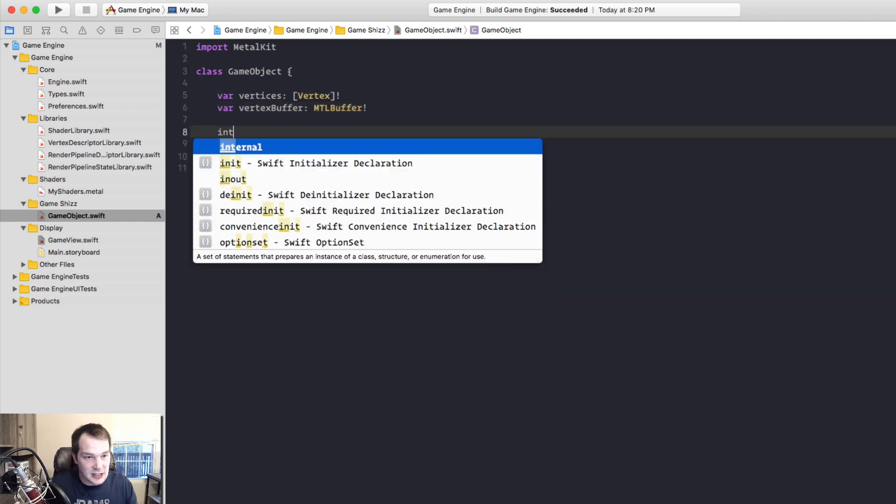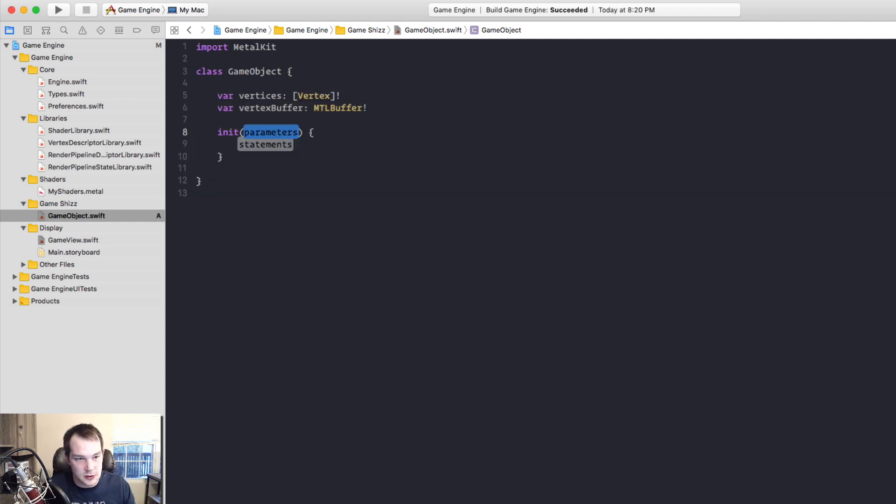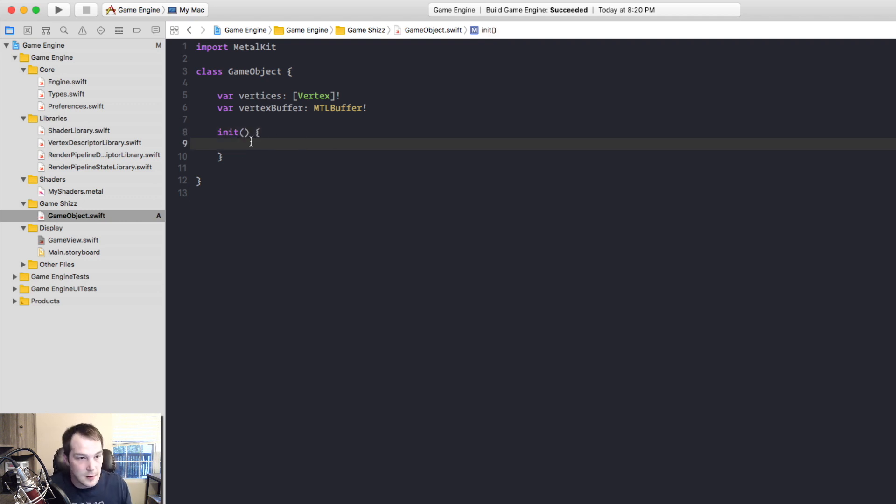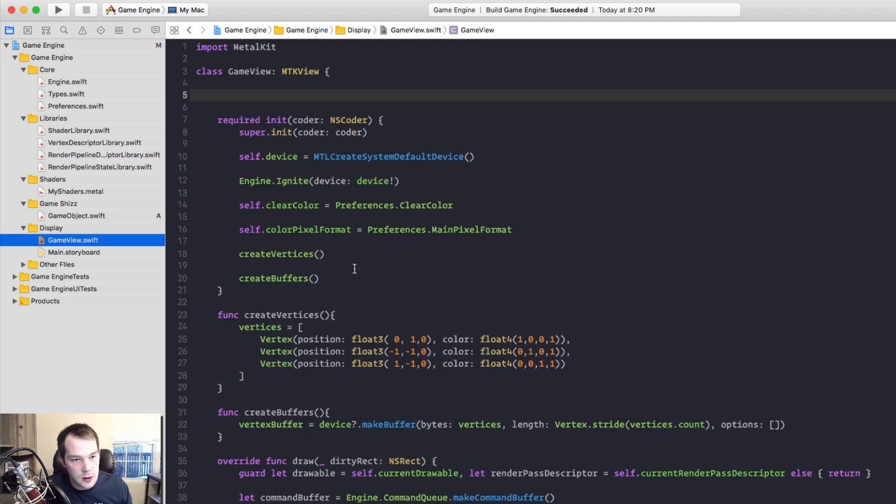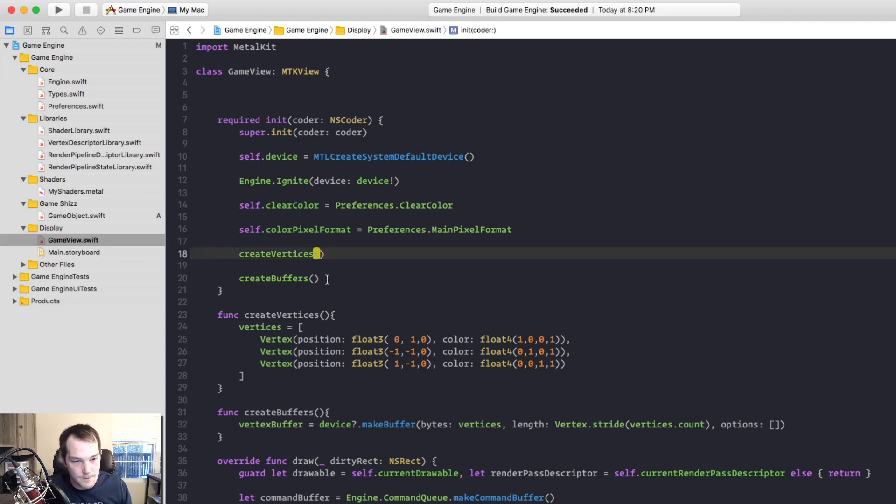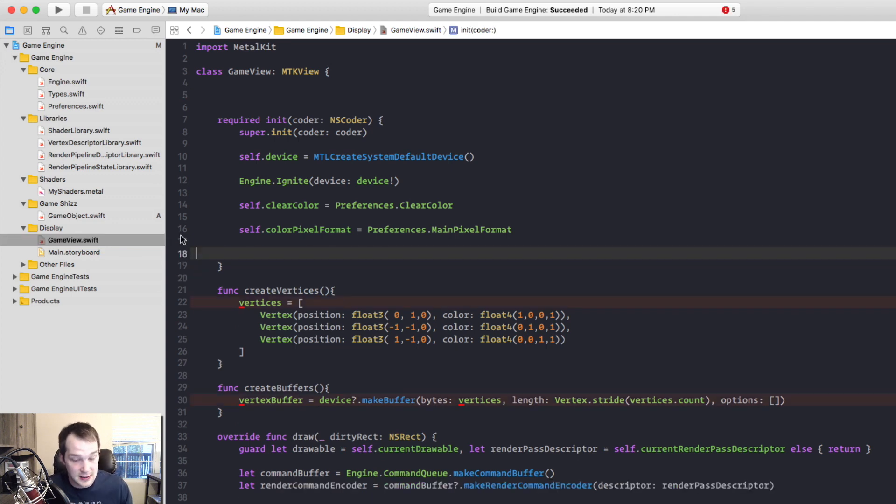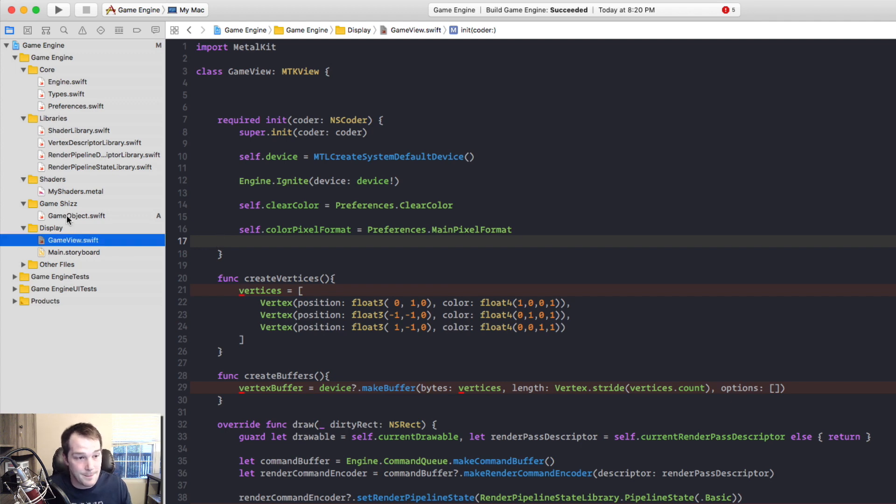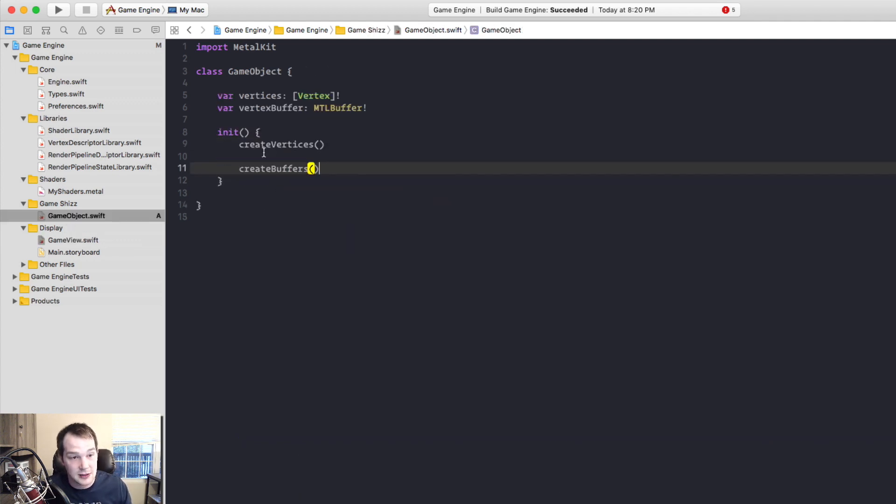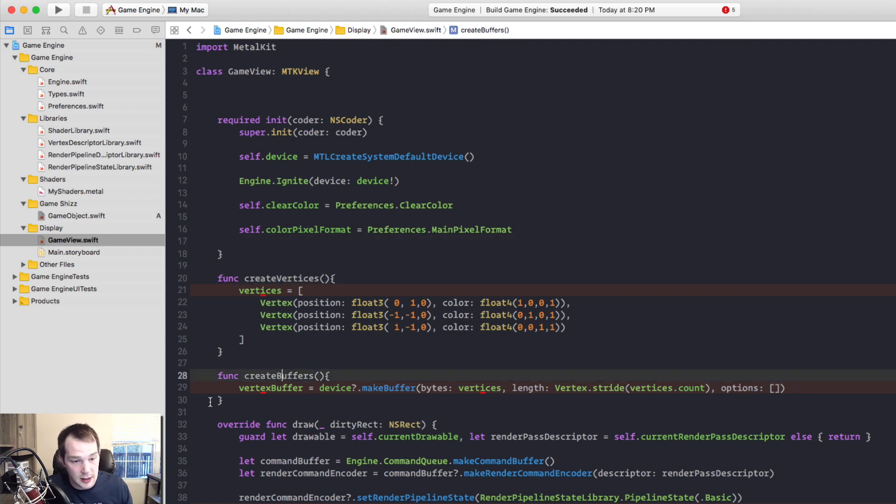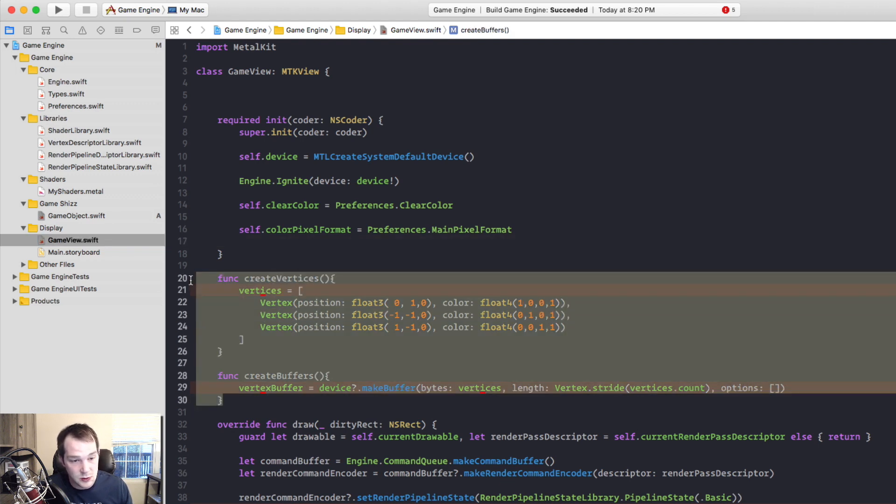Now we need an initializer to initialize the vertices and the vertex buffer. And just like back in the GameView, we're calling create vertices and create buffer. So I'm going to remove these guys from that initializer and pop them into the GameObjects initializer. Also, the GameView has the create vertices and create buffers. So we're going to take those out as well.